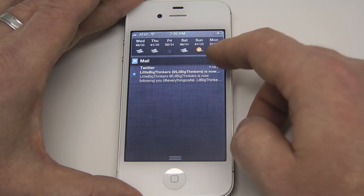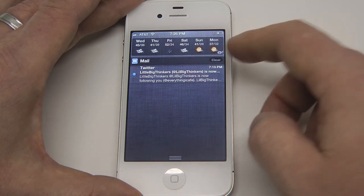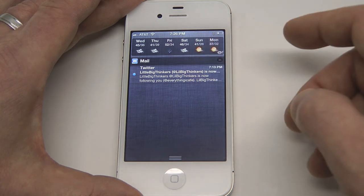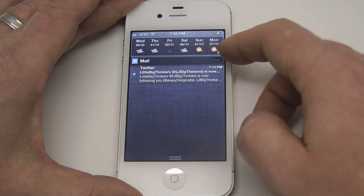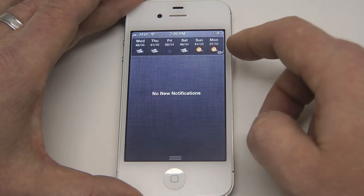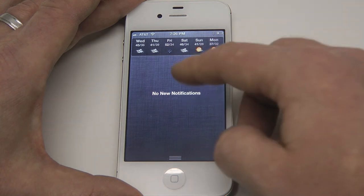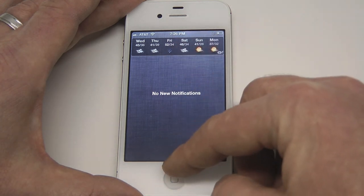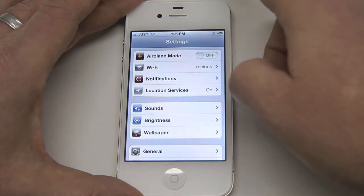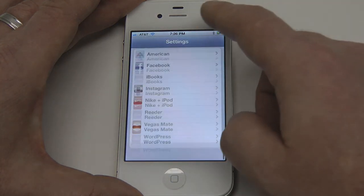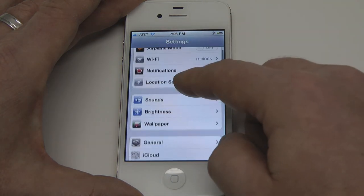Now to clear out notifications, just press on this little X here and press Clear. It can be a little bit tricky as you can see here in the demo, but we'll just slide out of that.